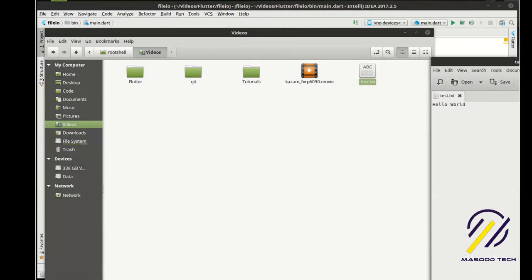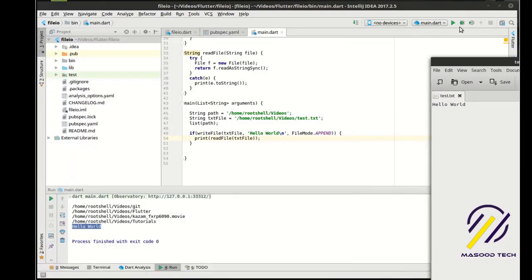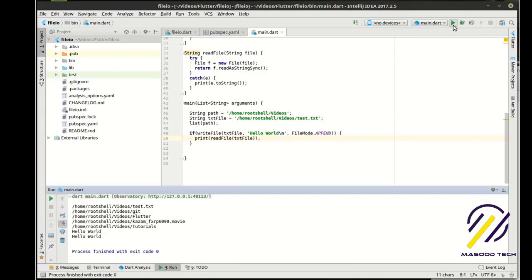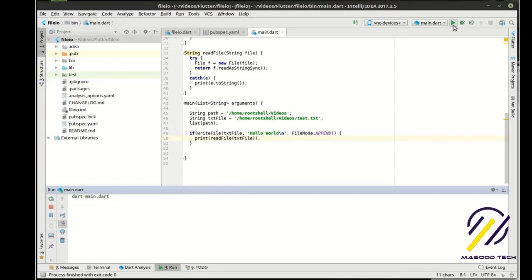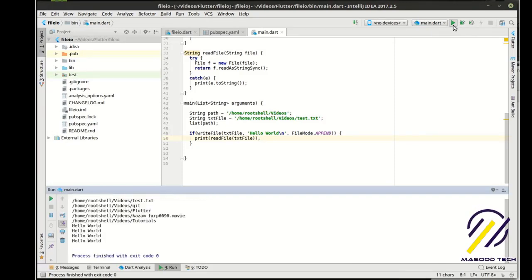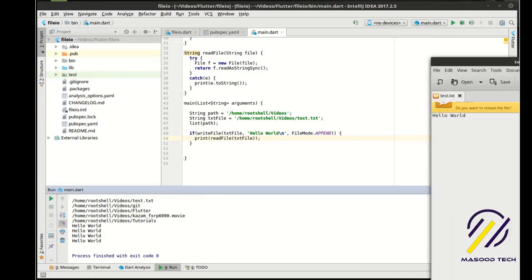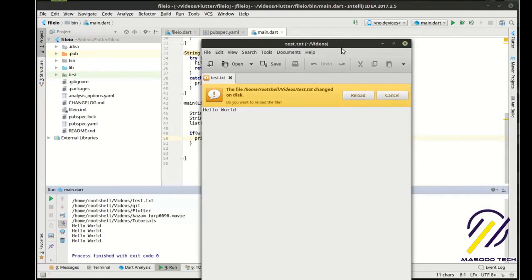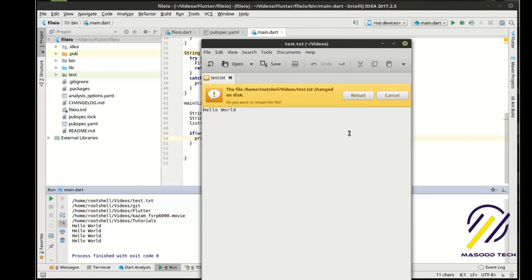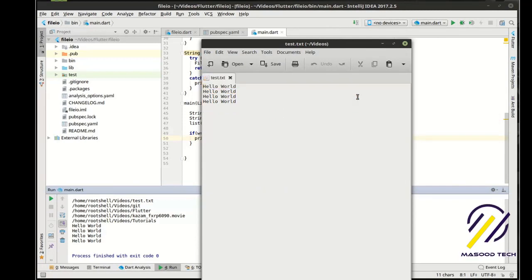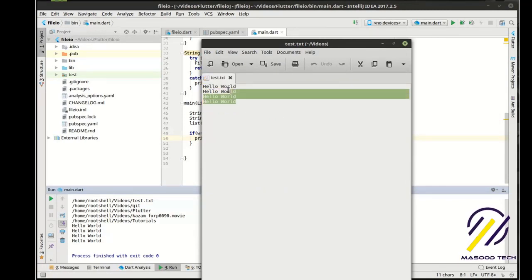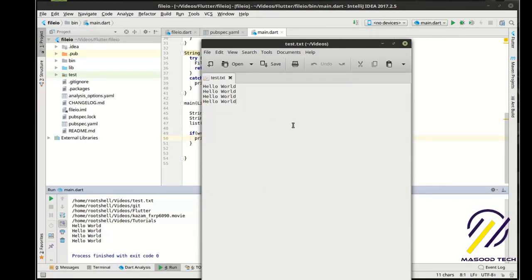Now let's just move this off to the side. Run this again. And you see there's two. Now there's three. Now there's four. And you can see our text file saying, hey, it's changed. We're going to reload it. And that's append mode. It's just going to keep going and going and going.